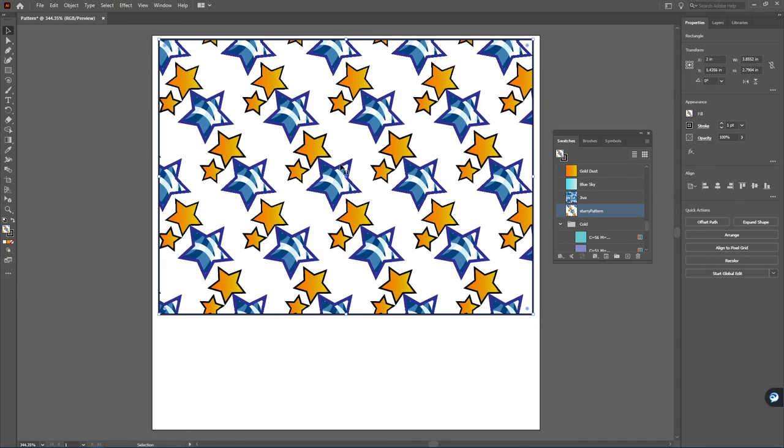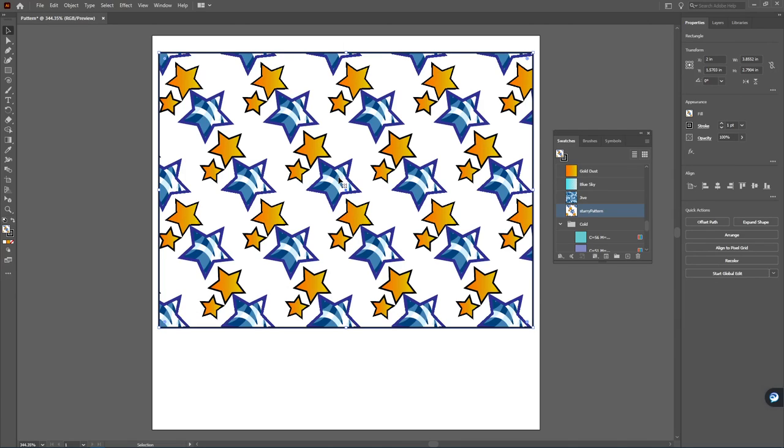And that is again just a reminder on how you actually create patterns when you're working in Illustrator.